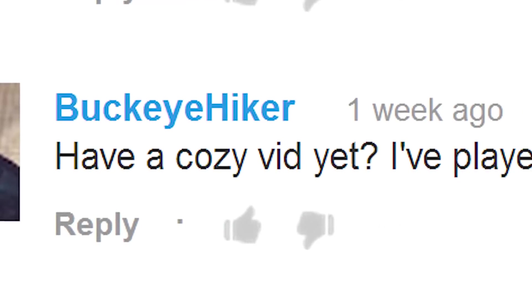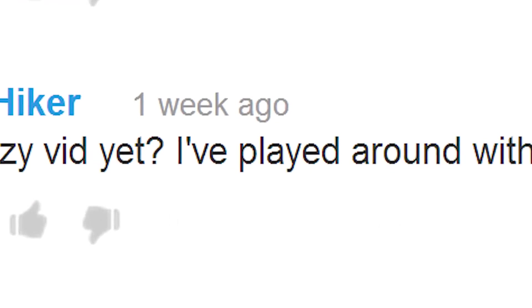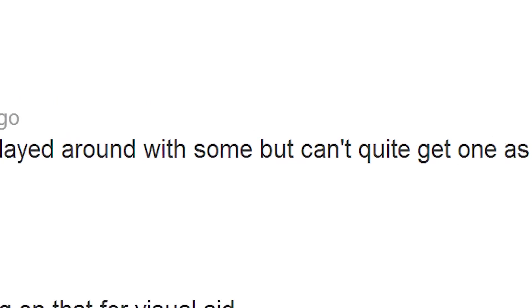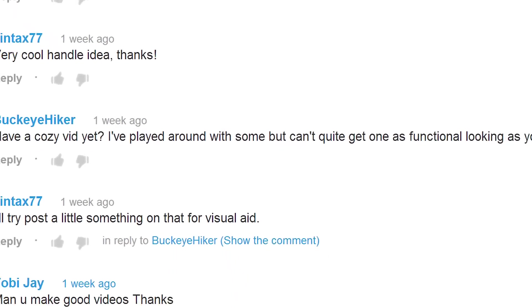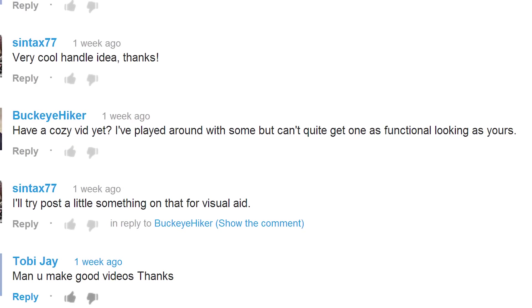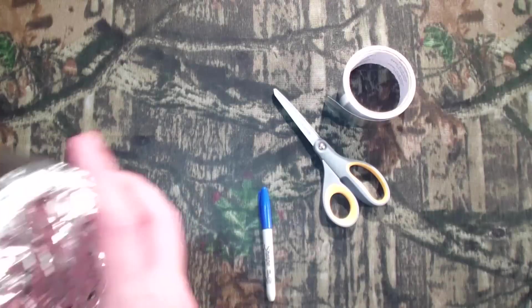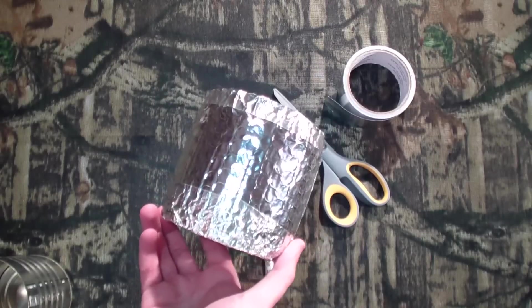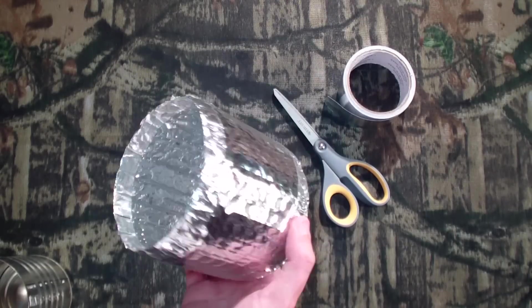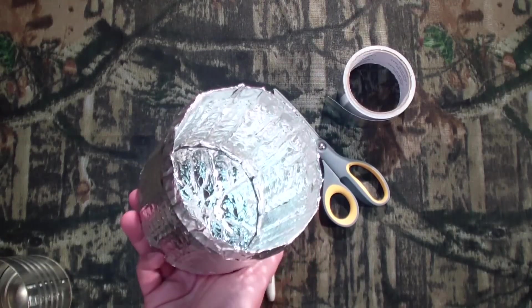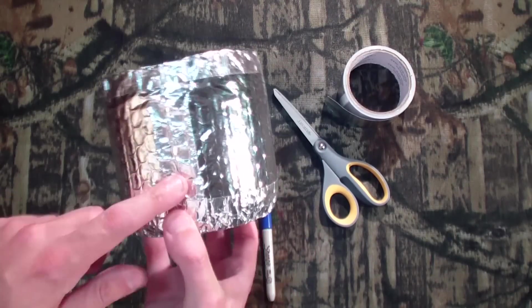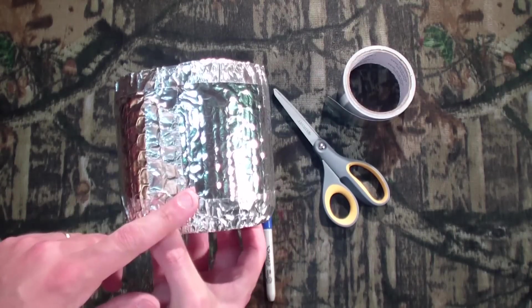It said, have a cozy video yet? I've played around with some, but can't quite get one as functional looking as yours. Well, your wish is my command. I will show you now, and everybody else out there watching how I made this.